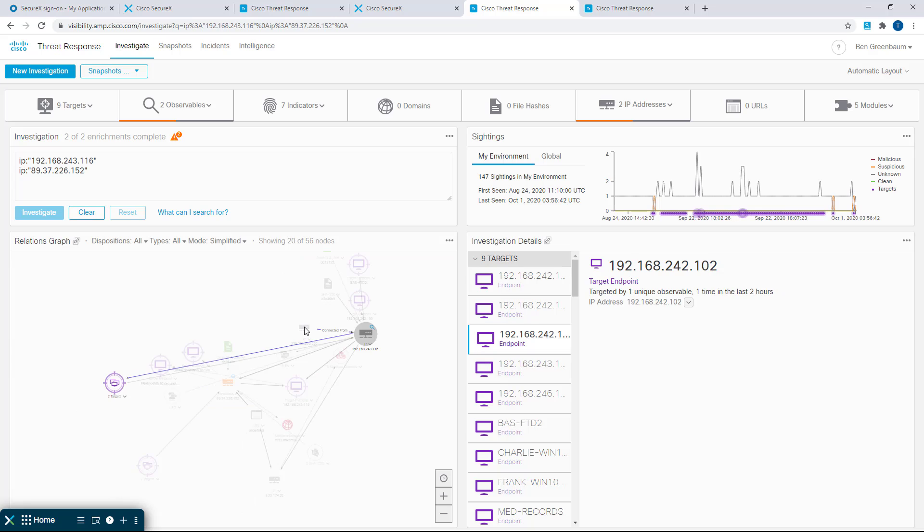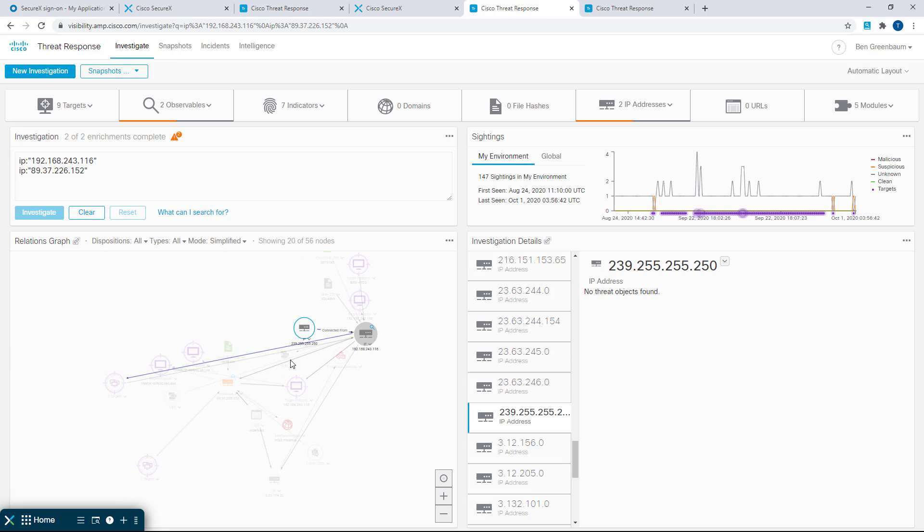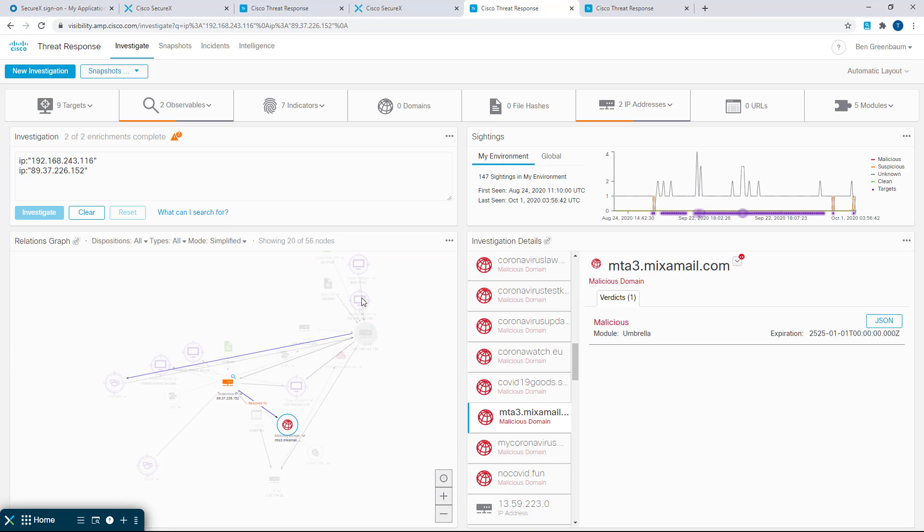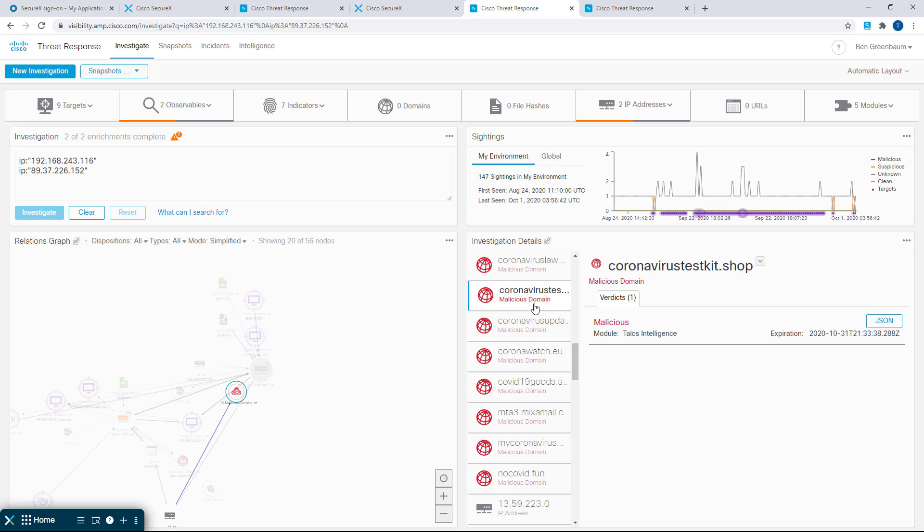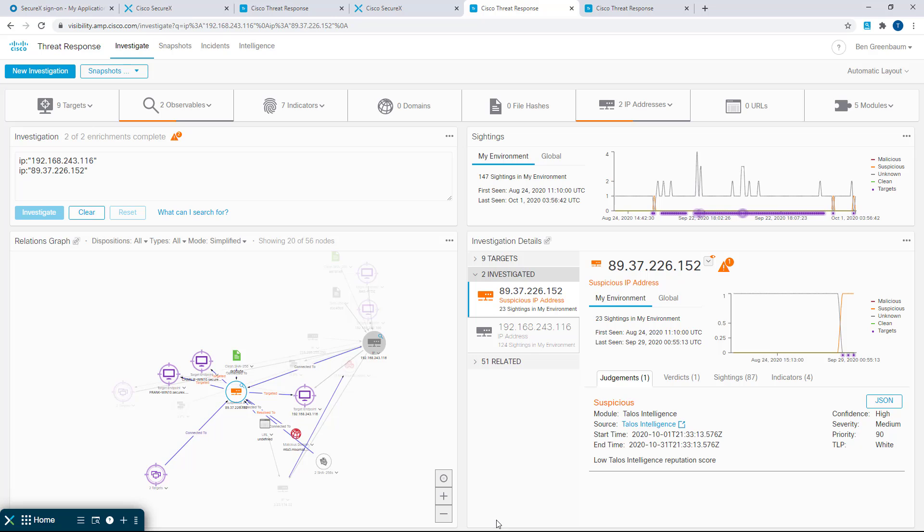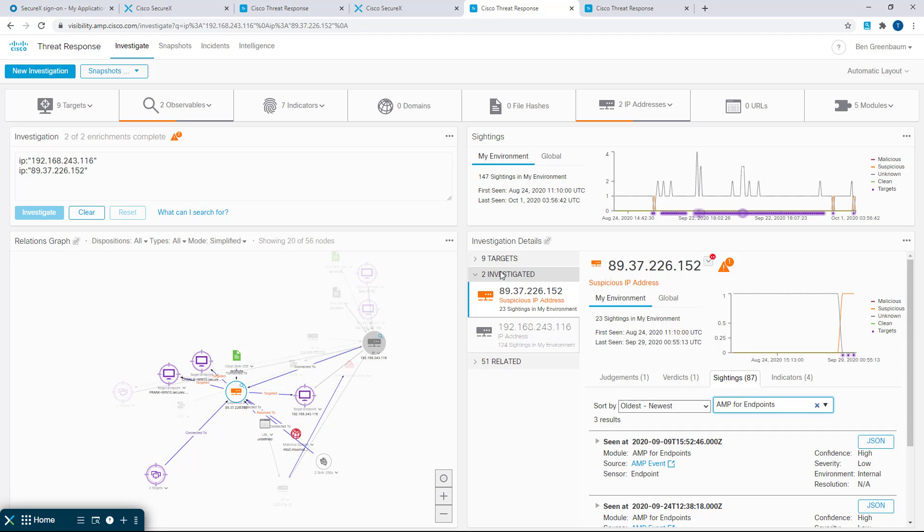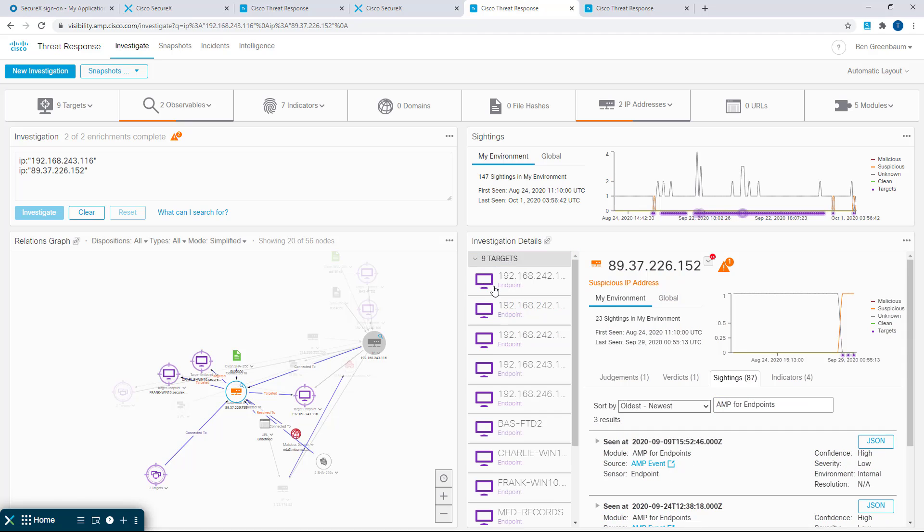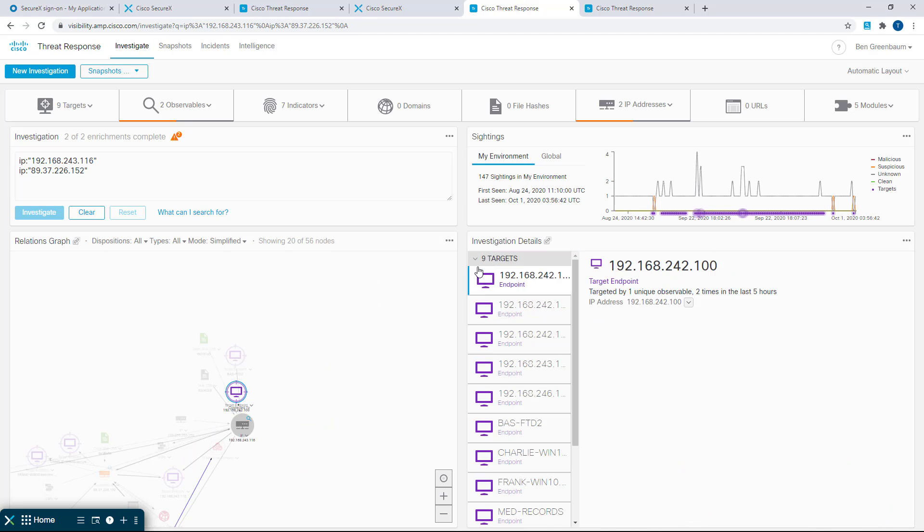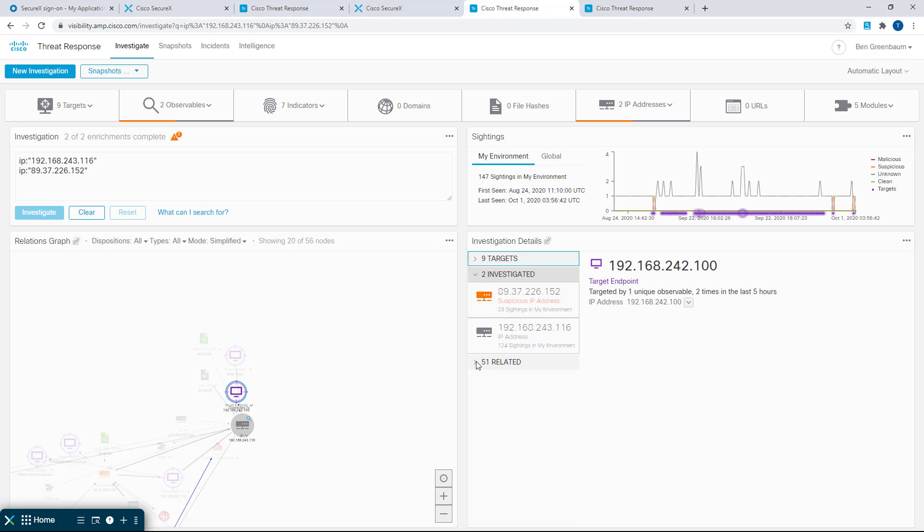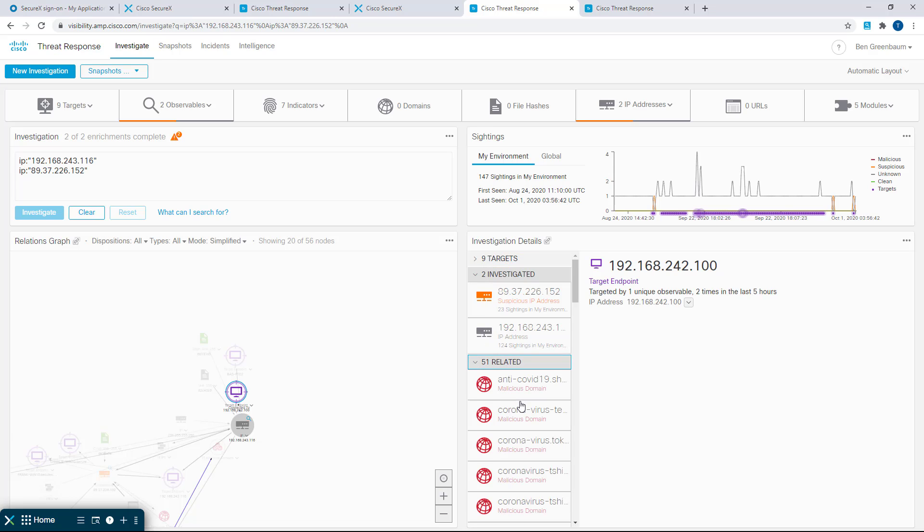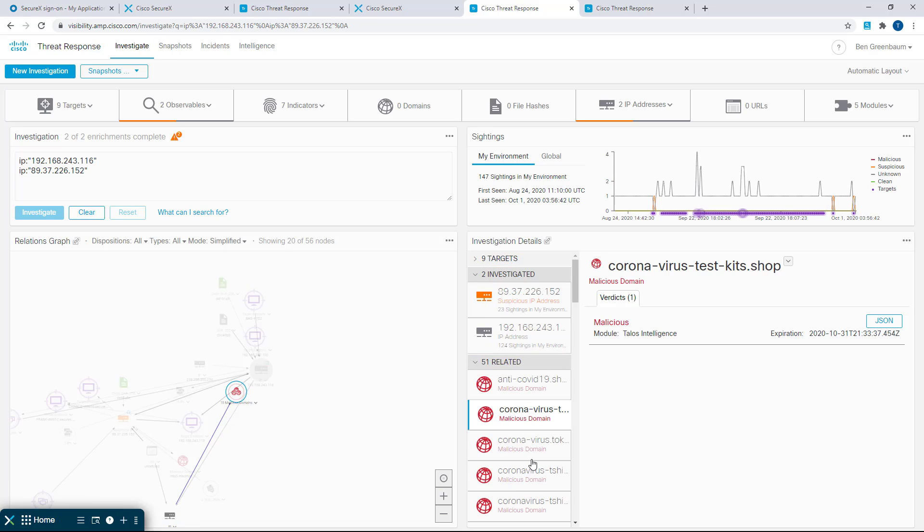Panel sync allows you to coordinate the selected observable or target in your investigation across all active panels at the same time with a single click. And the investigation details panel shows you much more information than the observables panel that it has replaced, including information about your targets and including information about related observables that may not have been in your investigation.